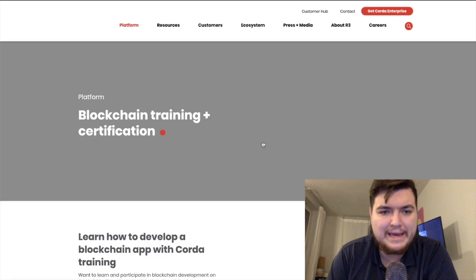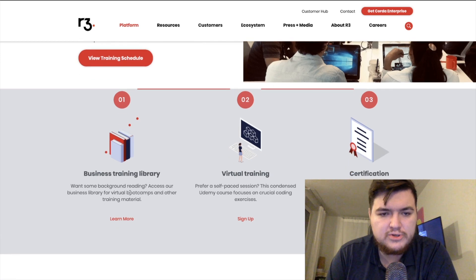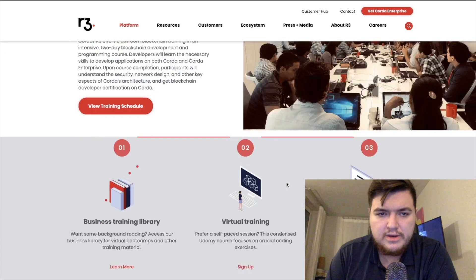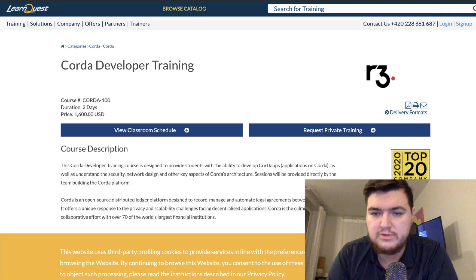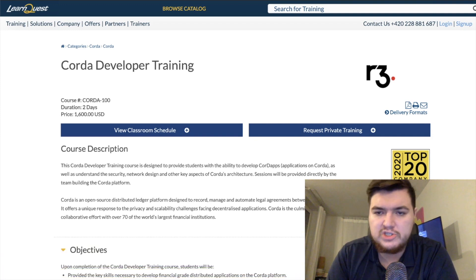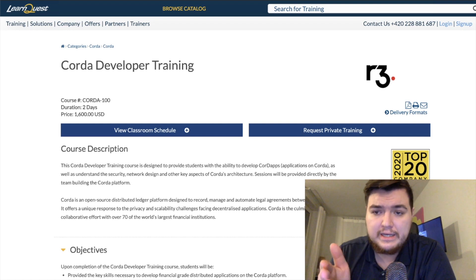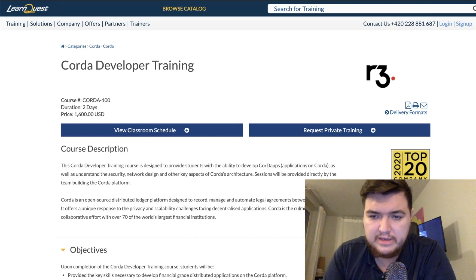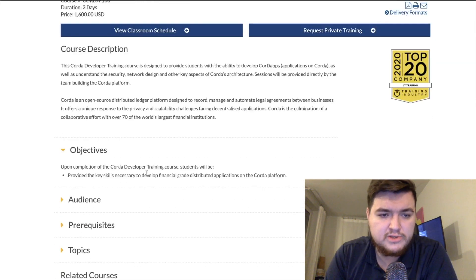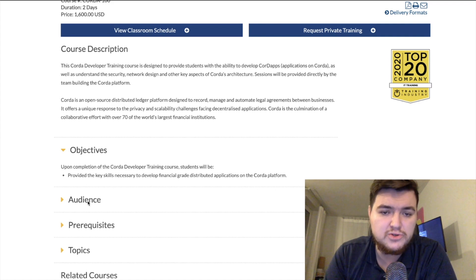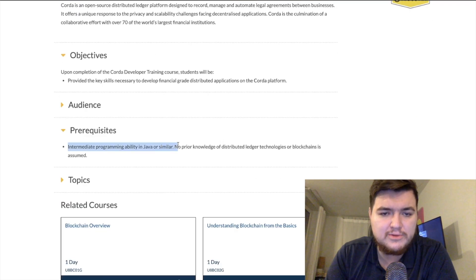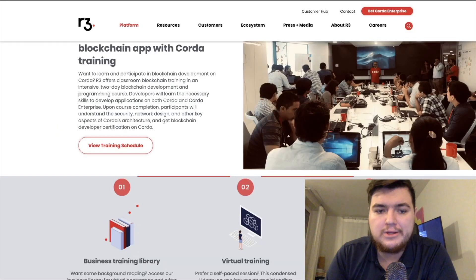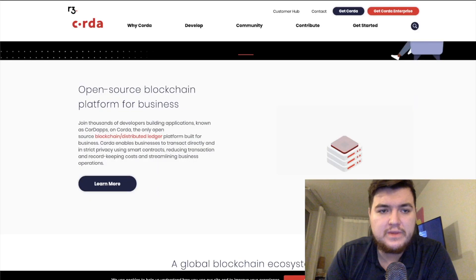There's also certification training and a developer community. Corda Developer Training is $1,600 and runs over two days — probably for someone already in the workforce who wants the certification. Upon completion, students are provided key skills necessary to develop financial-grade distributed applications on the Corda platform. Prerequisites are intermediate programming ability in Java or similar; no prior knowledge of blockchain or DLT is assumed.